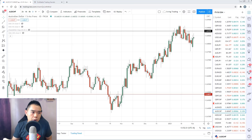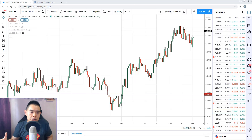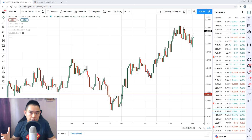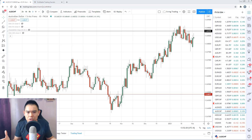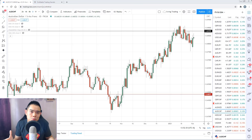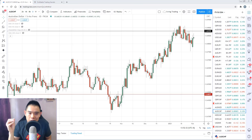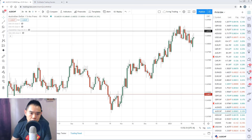The first pair I want to analyze is the Aussie against the Swiss franc. This is a loss I've taken recently, and I want to share it because sharing profits is so mainstream — it's boring. So let's talk about this loss. Aussie/Swiss franc — let me walk you through it.